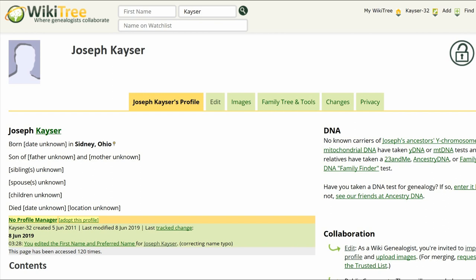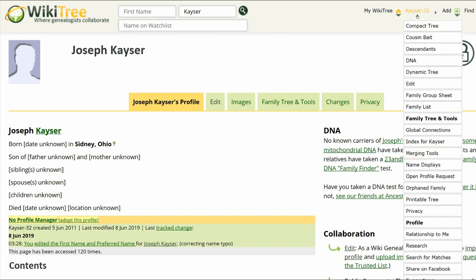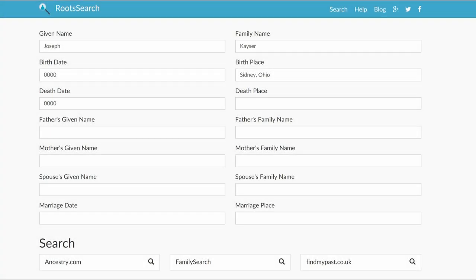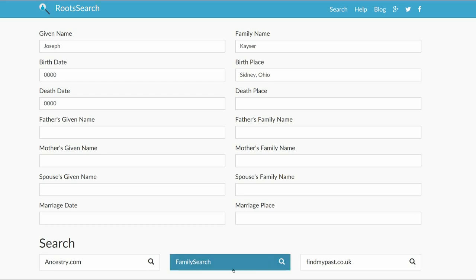Go to the top right of the screen and hover over Joseph's WikiTree ID. At the drop-down menu, click on Research. Root Search gives us several sites to choose from. Let's try FamilySearch first, since it is a free site. Note: you have to be logged into that site first.